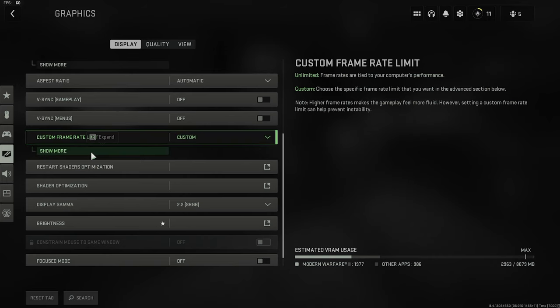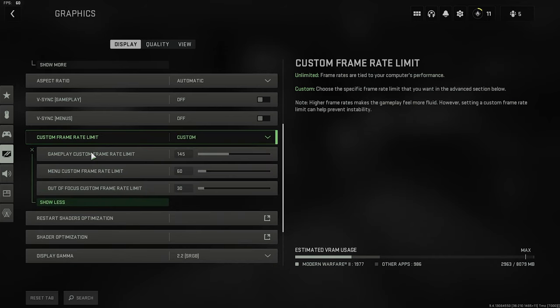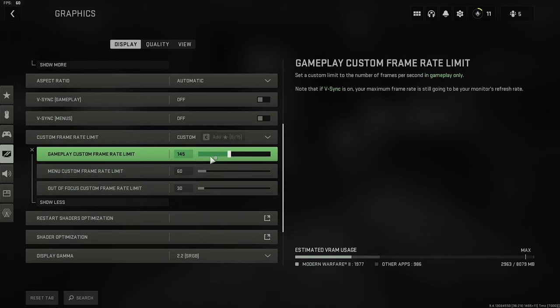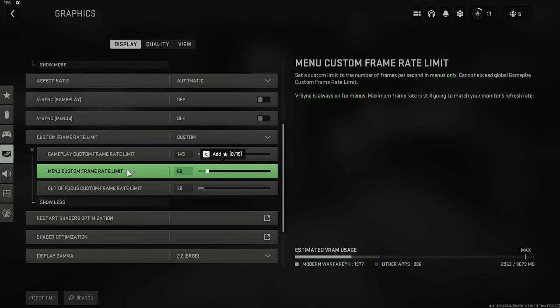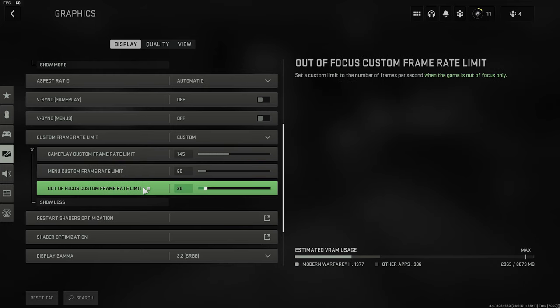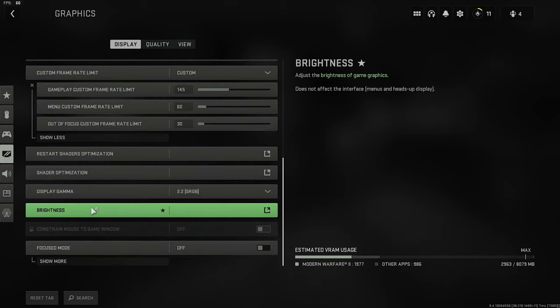Custom frame rate limit. I have 145 in-game, simply because I can only get 144 hertz, so anything over 144 is just wasting FPS. My menu FPS are 60, because who needs more on a menu, and then the out-of-focus are 30.